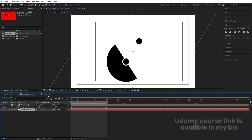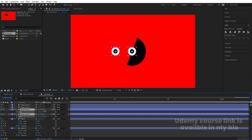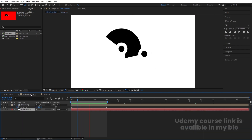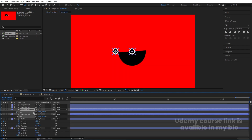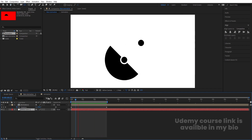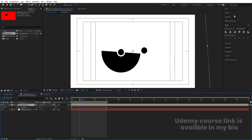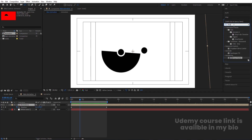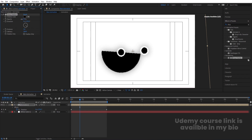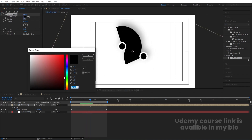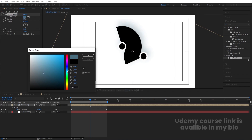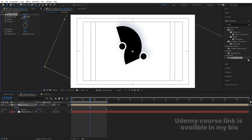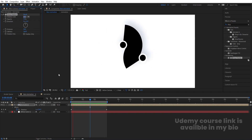Go to the Animation comp, select the two white layers, press S for scale, and scale them down. This looks good. Then select the layers, go to the Effects and Presets panel, search for Drop Shadow, apply it, increase the softness, decrease the brightness, and adjust the distance. Change the color to something appropriate. This is how you can create this kind of looping animation.